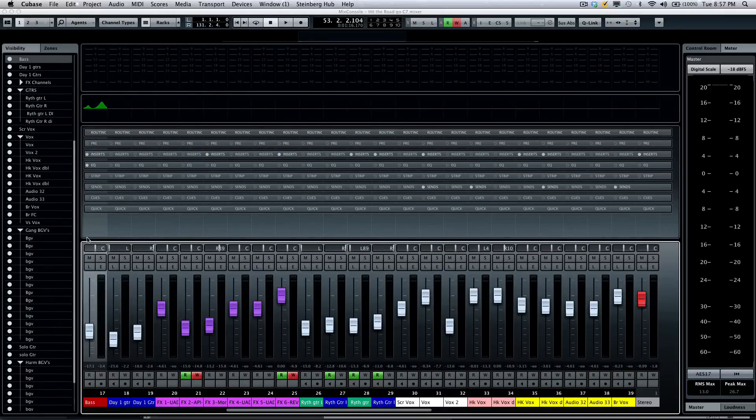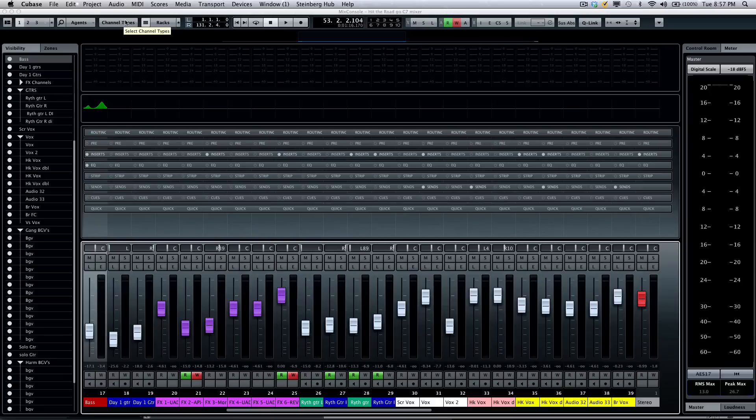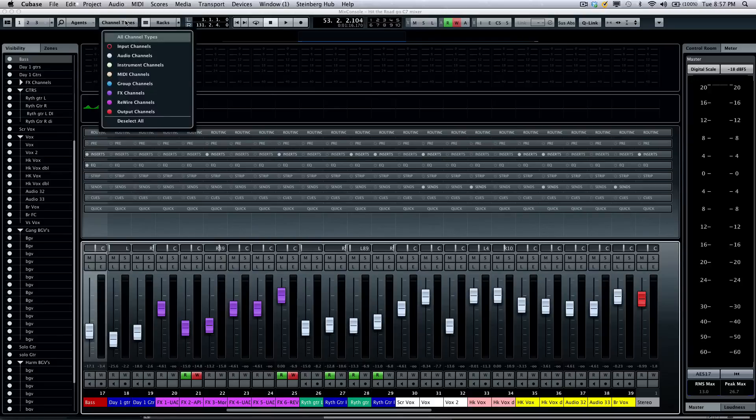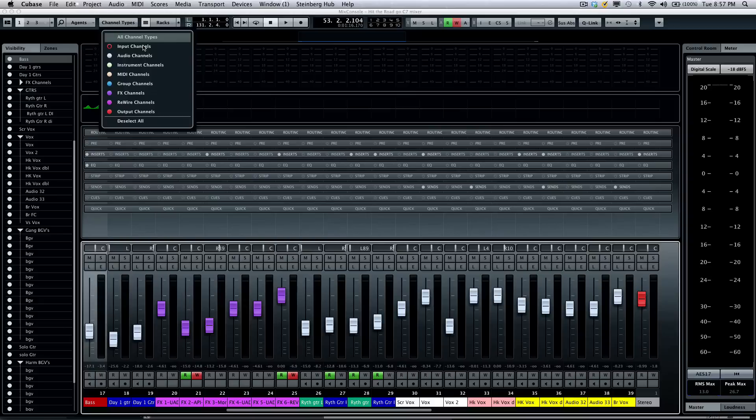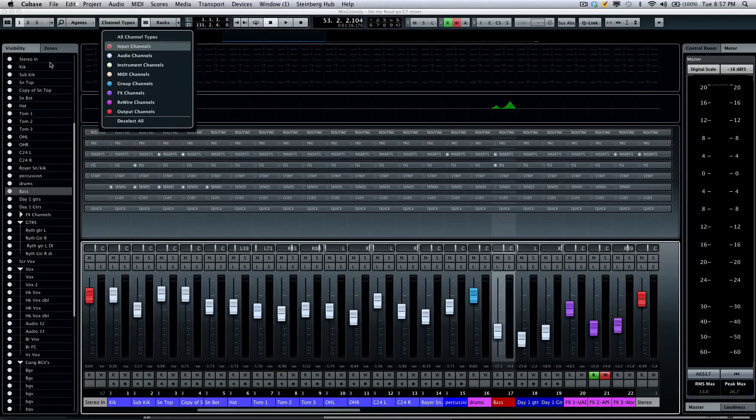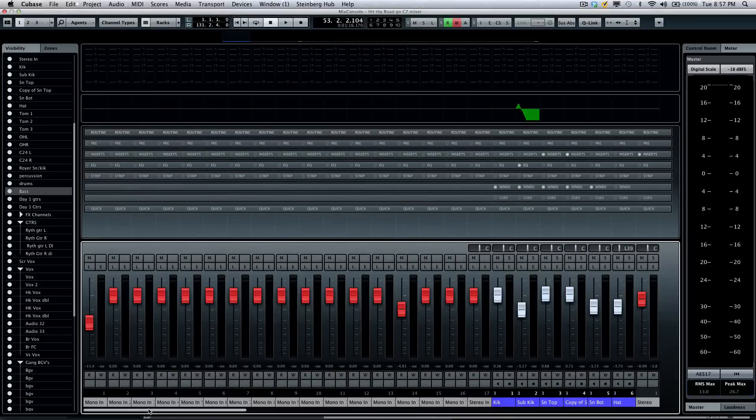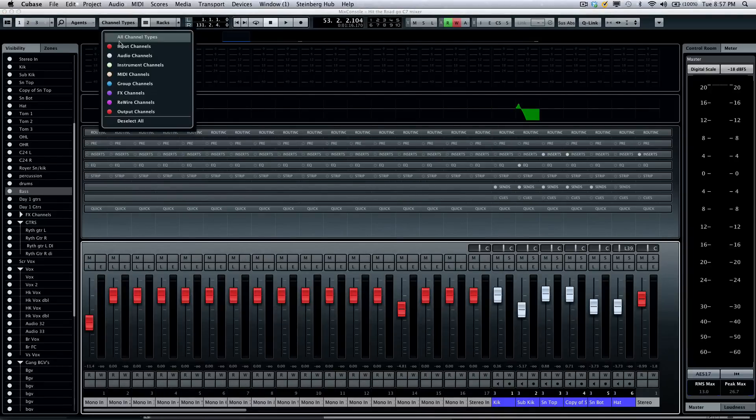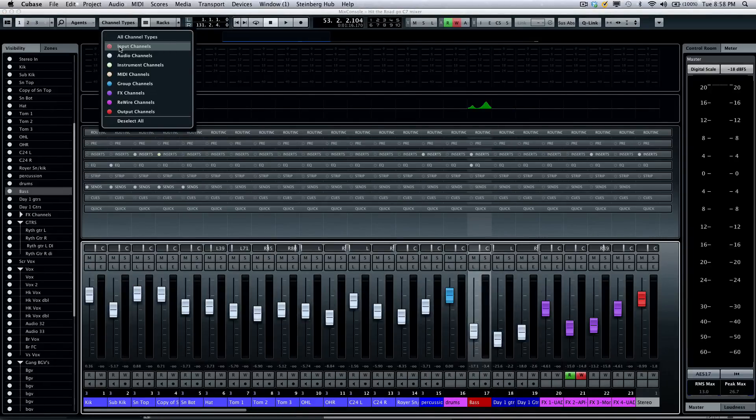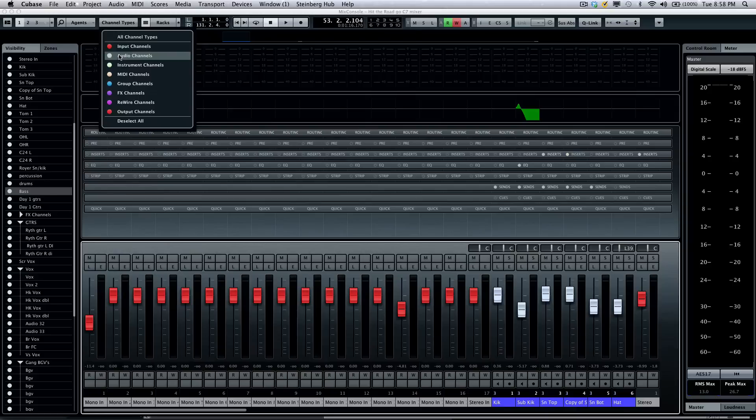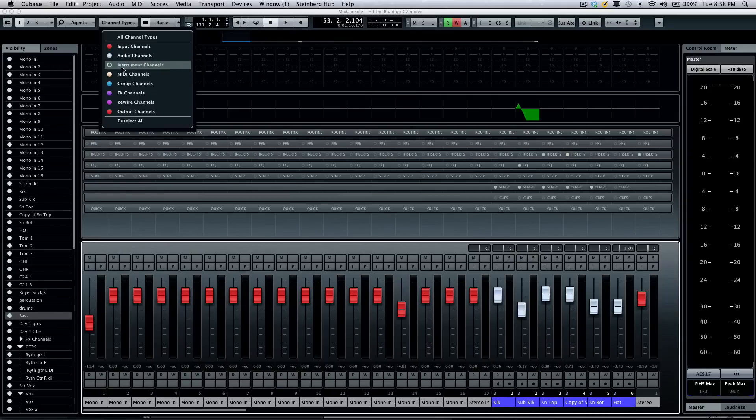We'll also have different channel types. If I wanted to see all of my input channels or if I wanted to see all of my MIDI channels or didn't want to see group channels, clicking your channel types will allow you to filter different types of channels from your mixer view.